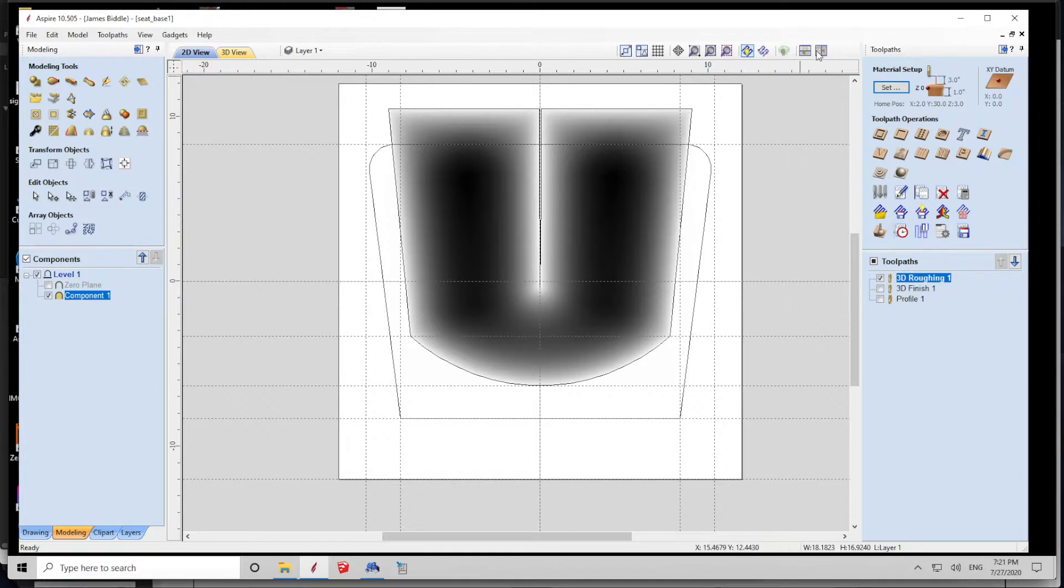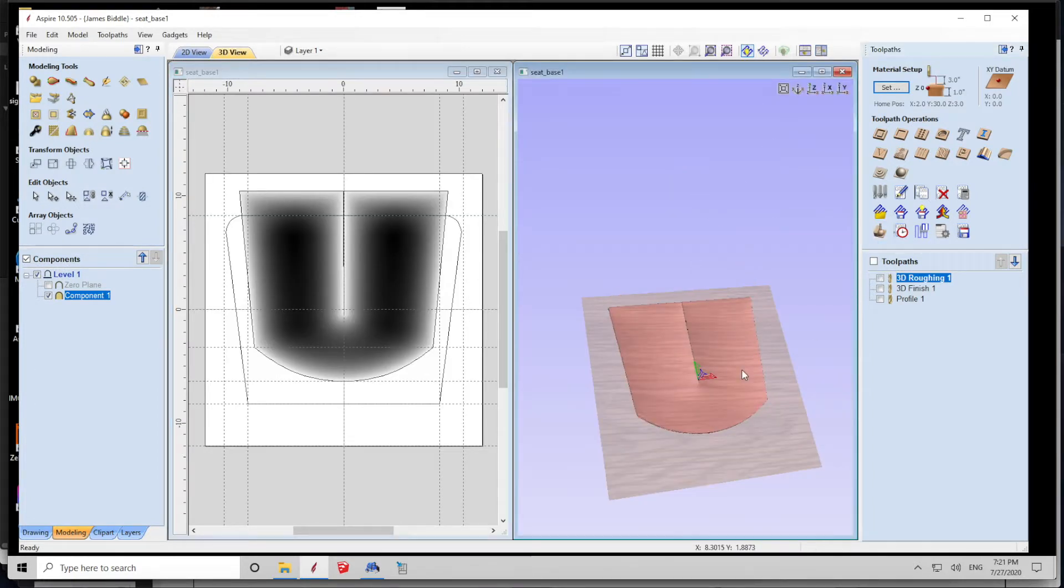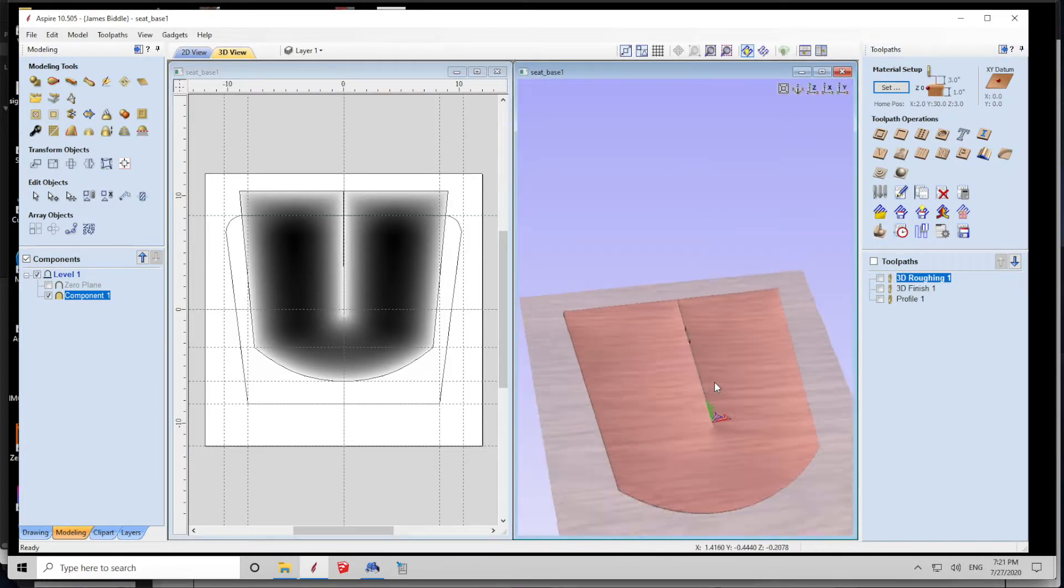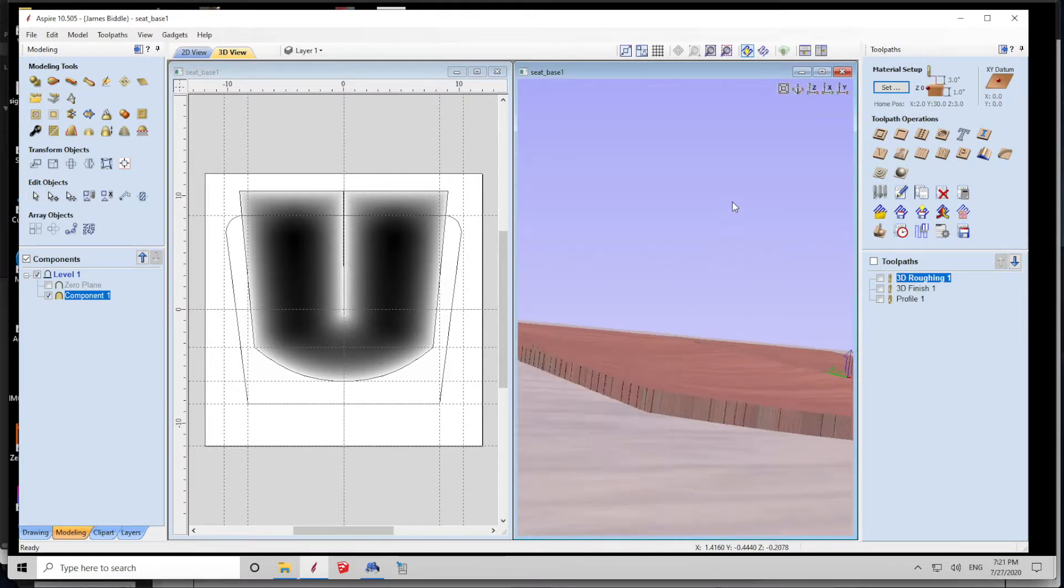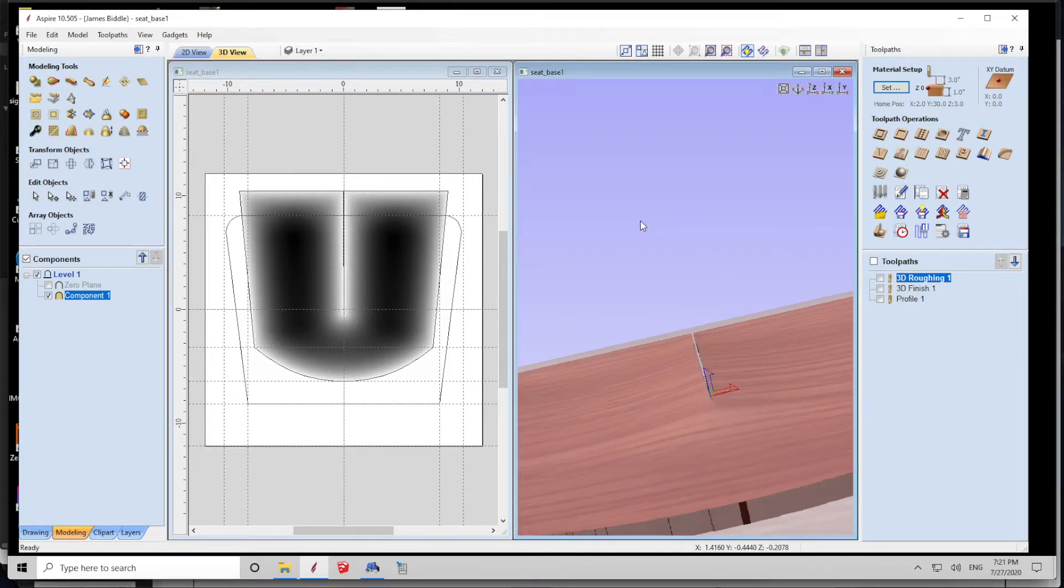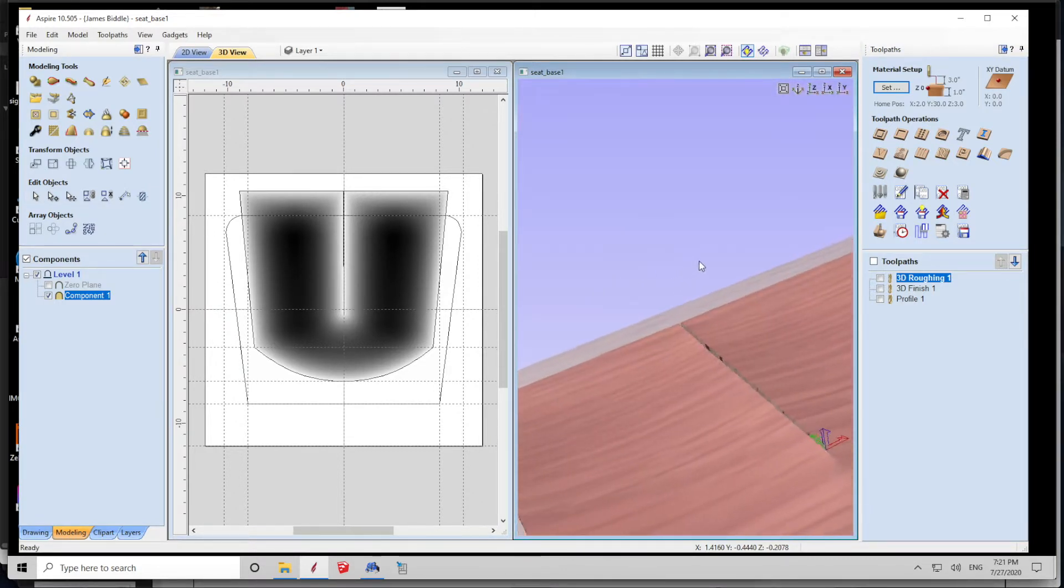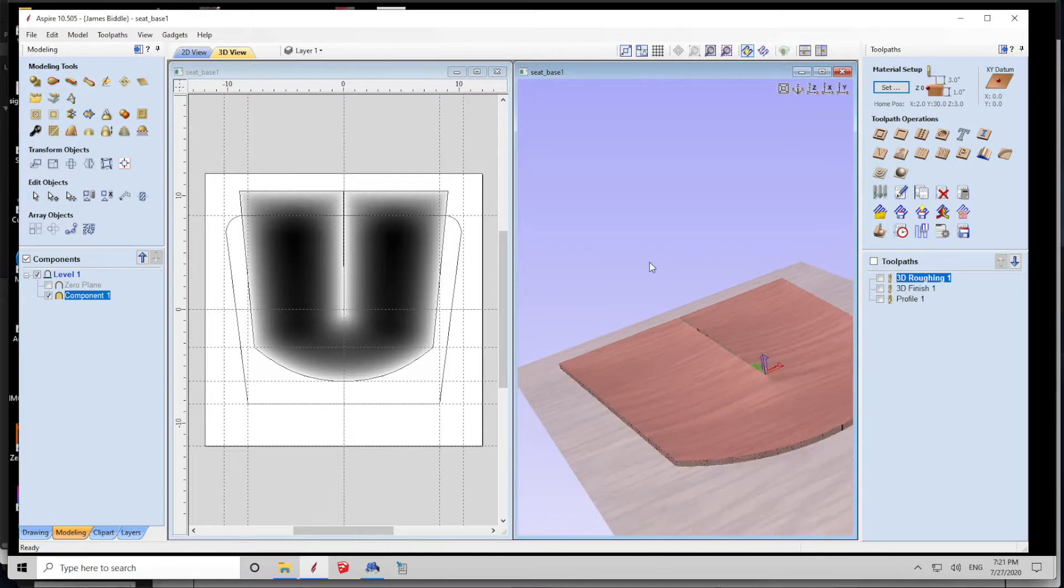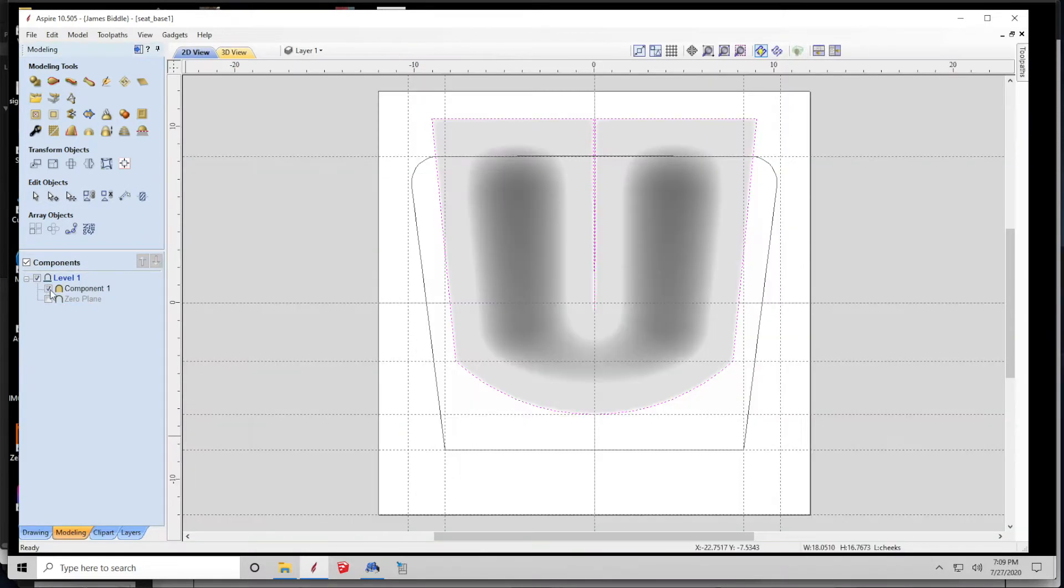The software is fairly remarkable in that it also can visualize in three dimensions exactly the component that you're dealing with and that you've just built. So here we can see a rough sketch of the component in 3D.